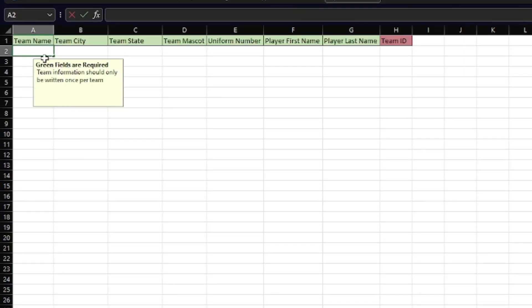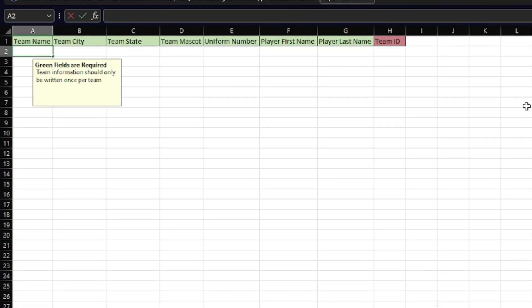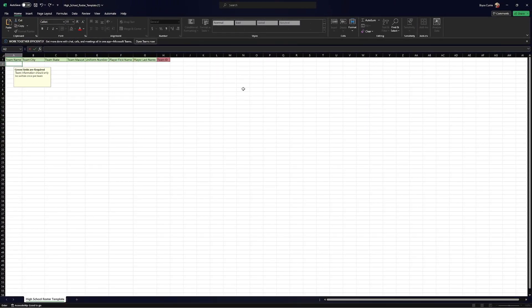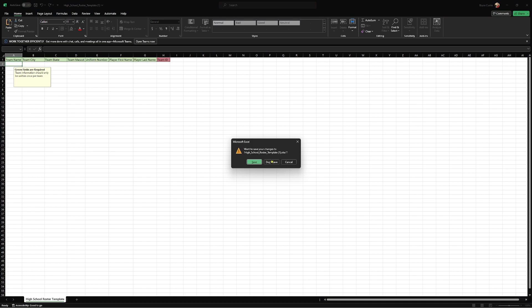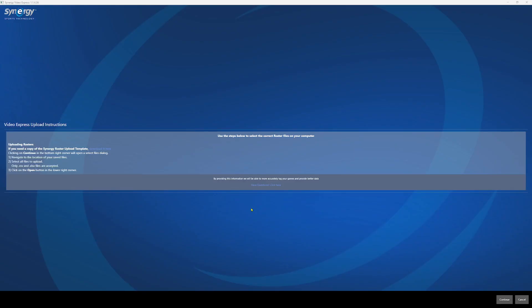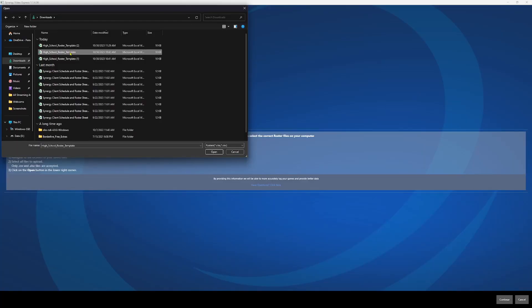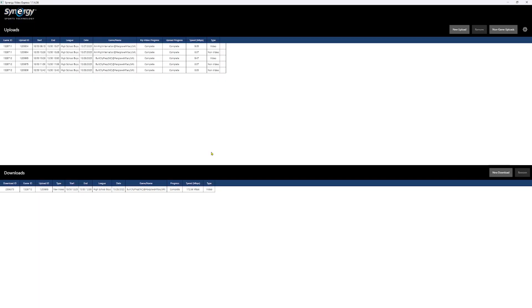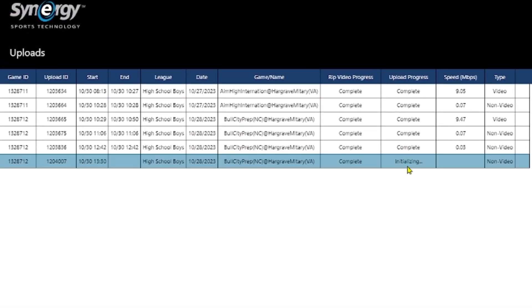We do need that roster in order to log the game. So once you fill this out completely with the team name, city, state, and all the other information in green — don't worry about the red fields, we take care of that — go ahead and save it and then close it. It's important to close it after you've saved it. At this point, what you'll need to do is hit Continue. If you still have the file open, you won't be able to upload it, so that's why you have to close it. Then navigate to where it's at, click on it, and hit Open. You'll see it upload right here — it's a really small file, so it's almost instant. Now Synergy has that roster. So that's step one.